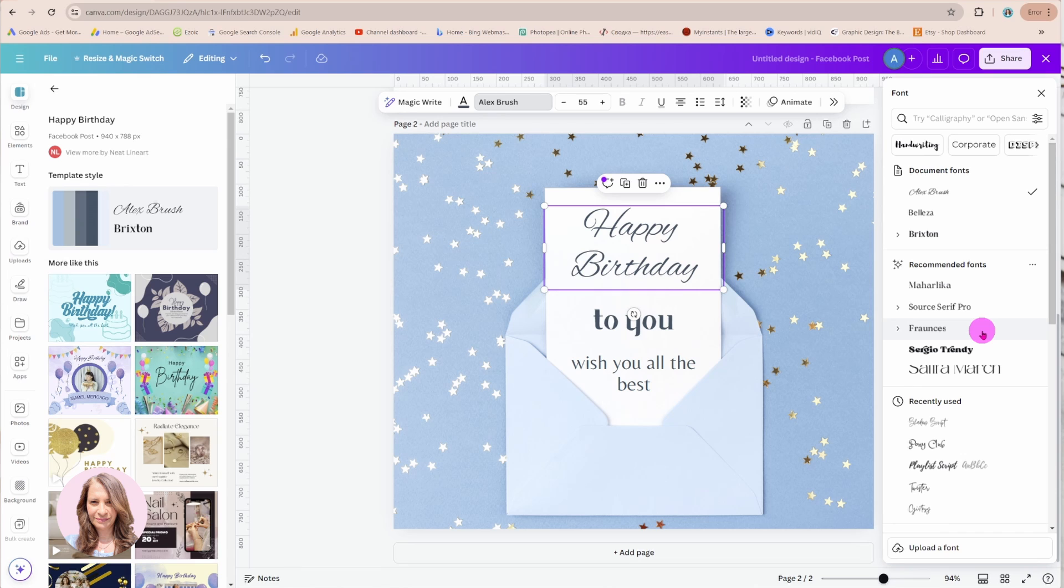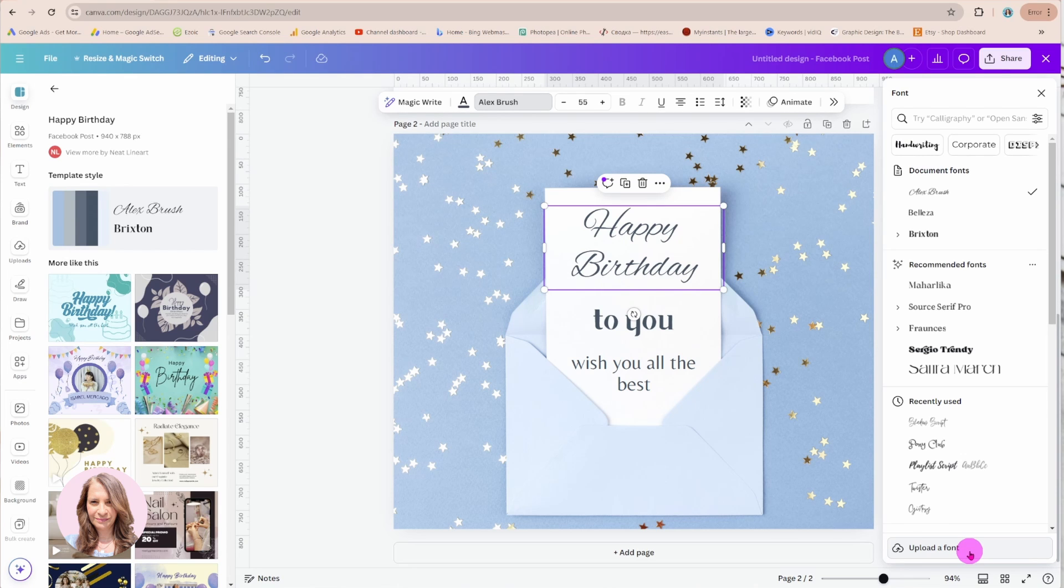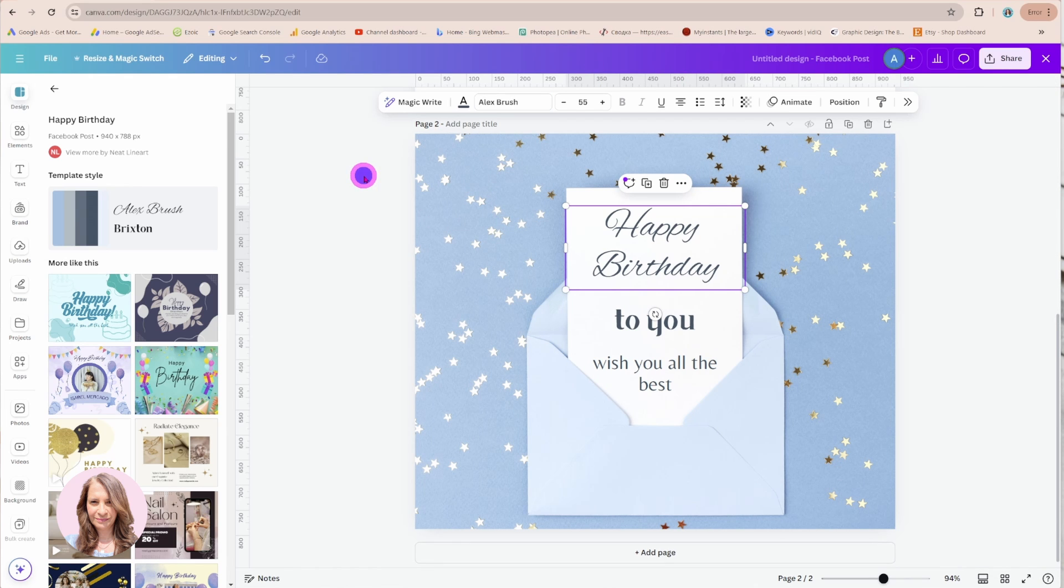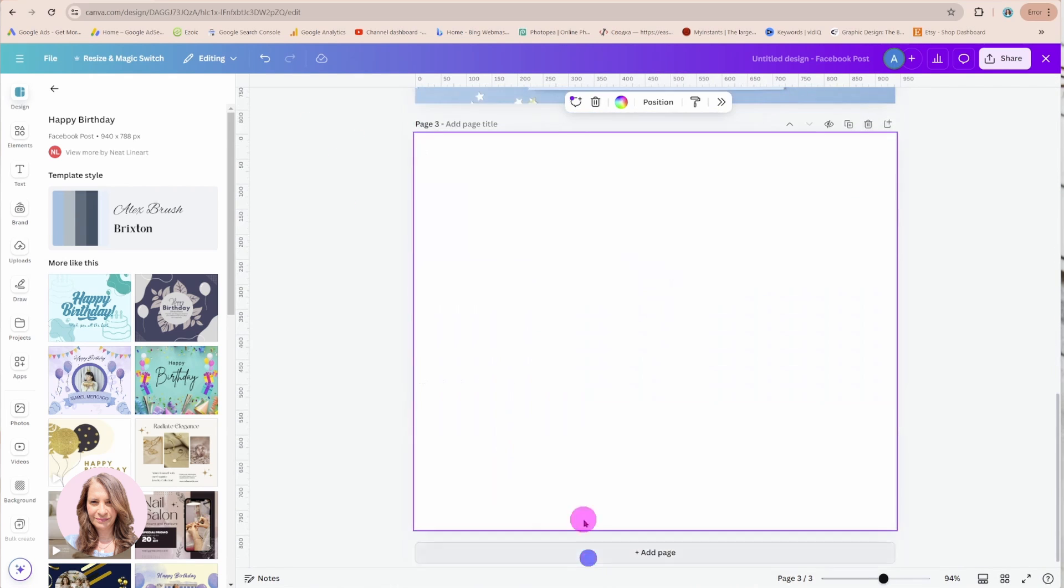We also have at the bottom here upload a font which is new, that wasn't there before. So that is cool I'll say that at least.